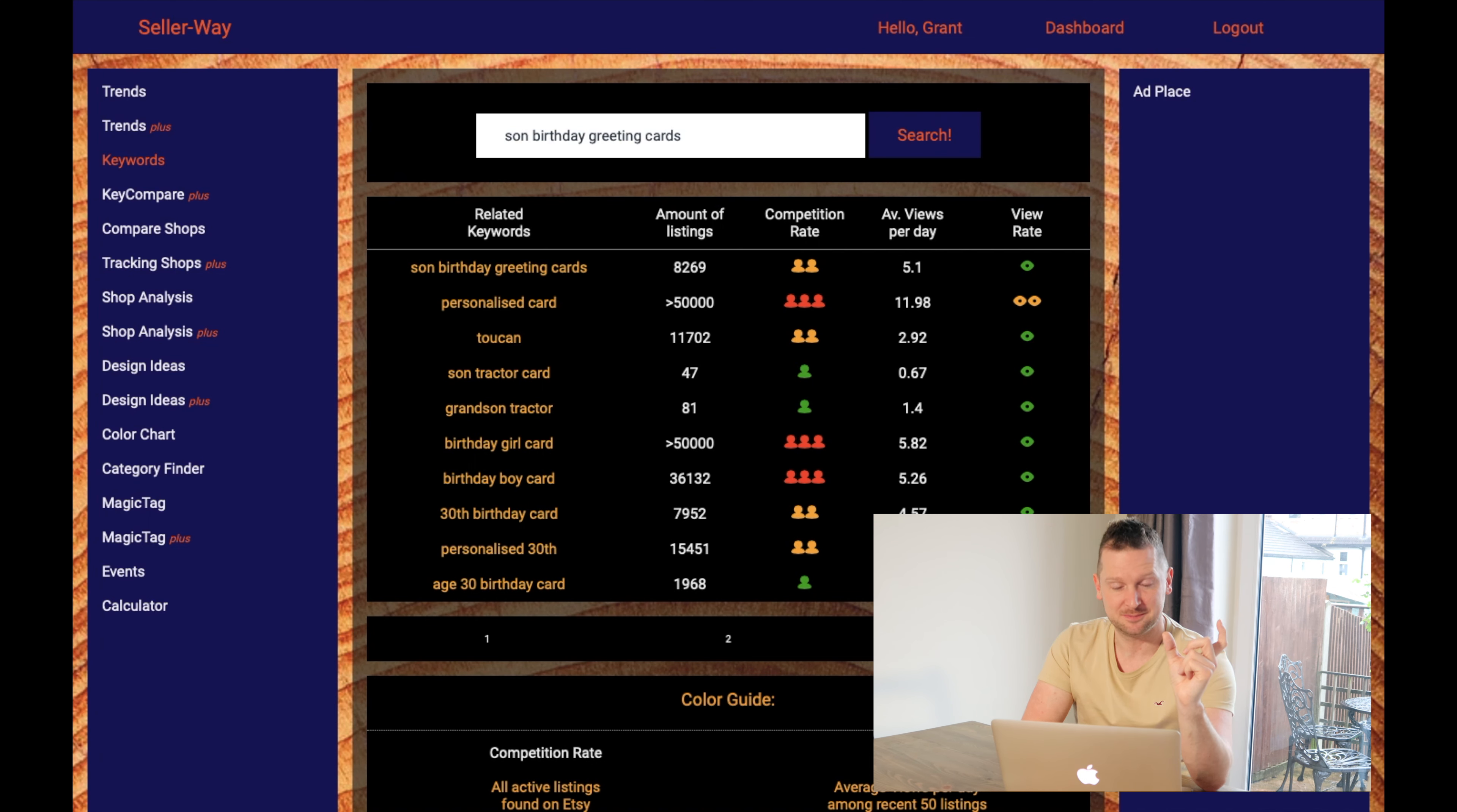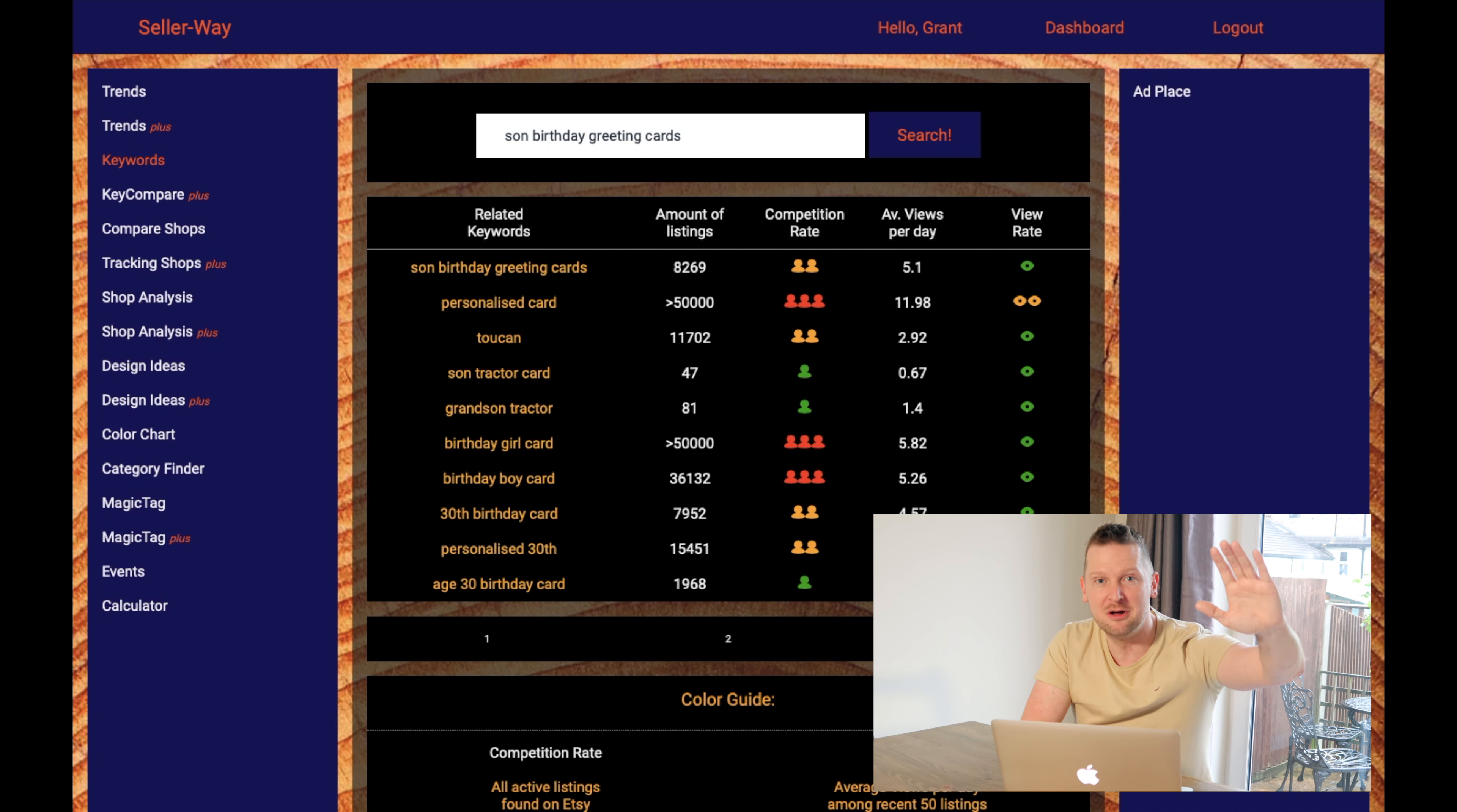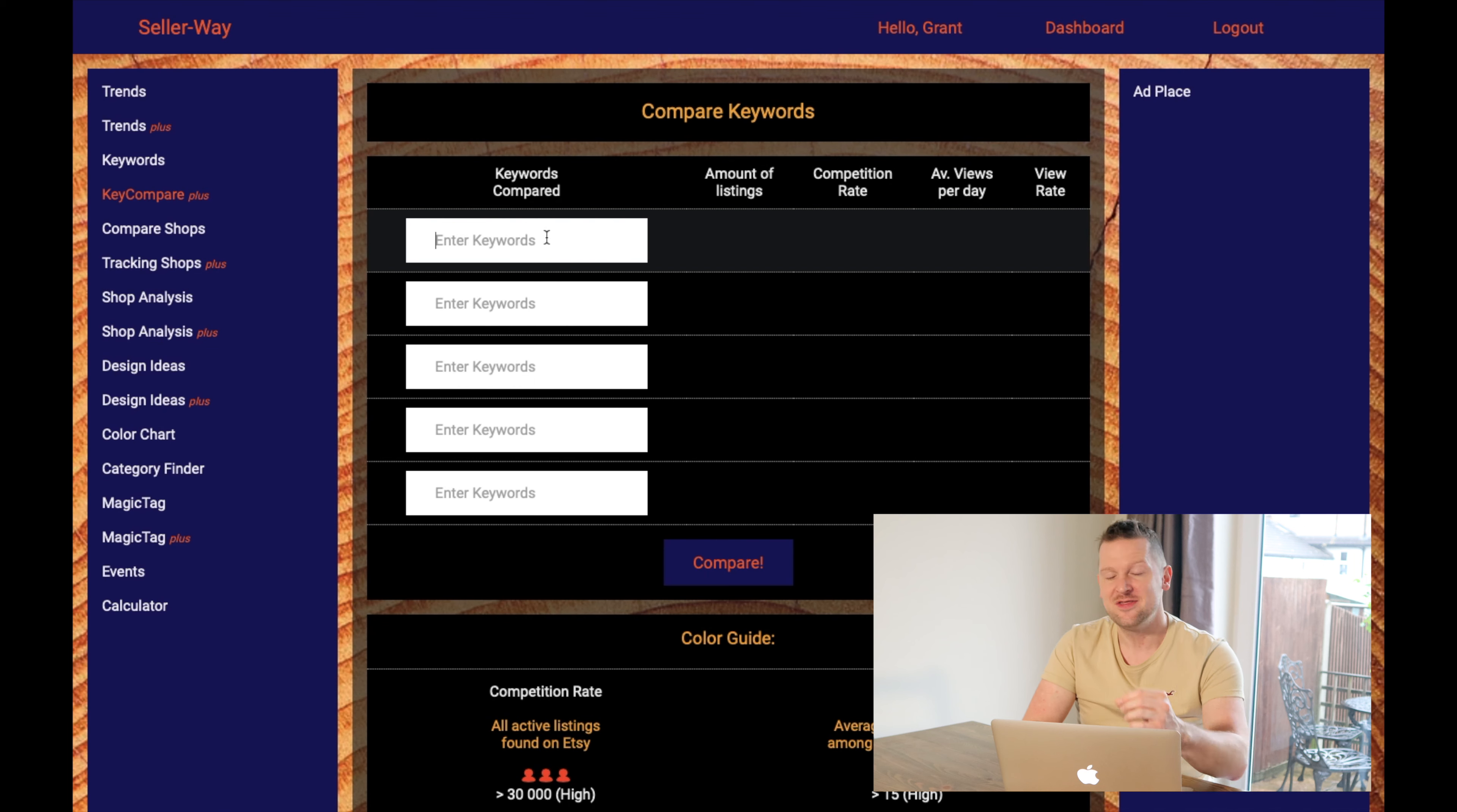So son birthday card has now only, still a lot, 8,269 listings. So the competition rate has dropped significantly and it's now in the yellow or amber category, but it's still getting five views per day on average. So the views are the same as birthday card, but it's ridiculously less competitive. So if you put in the word birthday card, 50,000, 50,000 competition, five views a day. Son birthday greeting card, 8,269. Competitions, you know, gone down by a 10th. But your views per day are still the same for just tailoring that keyword. But it's also great, this product, because it offers you some other details behind that.